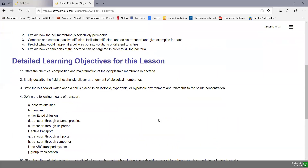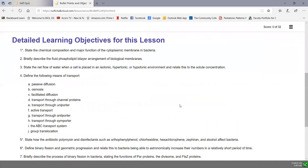Now let's look at the detailed learning objectives. This is a fairly long soft chalk lesson because it deals with transport of materials into cells, but keep in mind most of this you already had in your prerequisite biology course when you discussed the plasma membrane. Bacterial membranes and eukaryotic membranes aren't that different and they use many of the same systems to transport materials in and out of the cell.